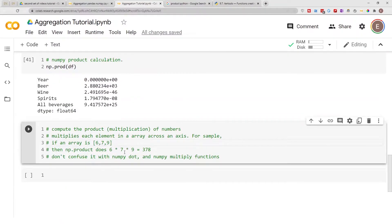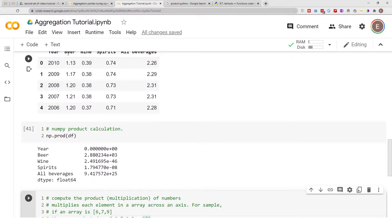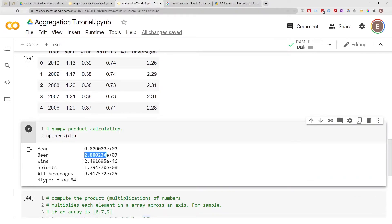You might have heard of numpy.dot and numpy.multiply — don't confuse those with numpy.product. The way numpy.product works is: if you have values like 6, 7, 9, it does 6 times 7 times 9, which equals 378. It multiplies every element in an array across an axis — so it multiplies everything in the beer column, everything in the wine column, everything in the spirits column.